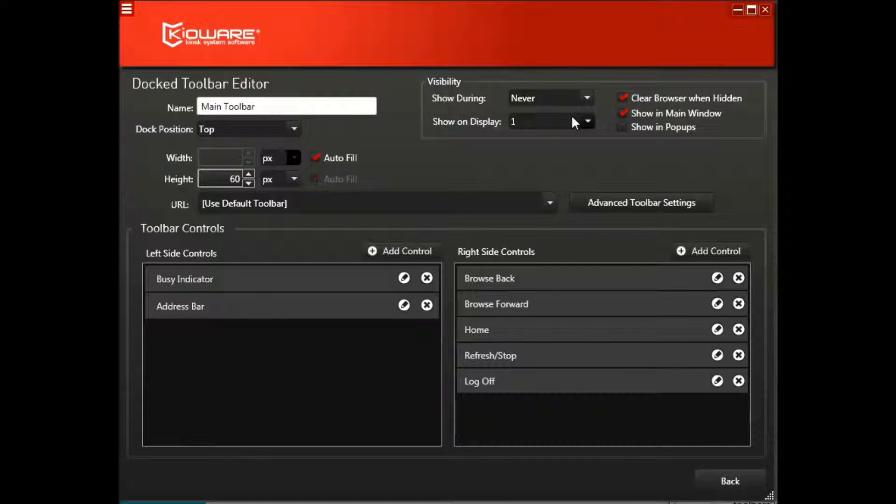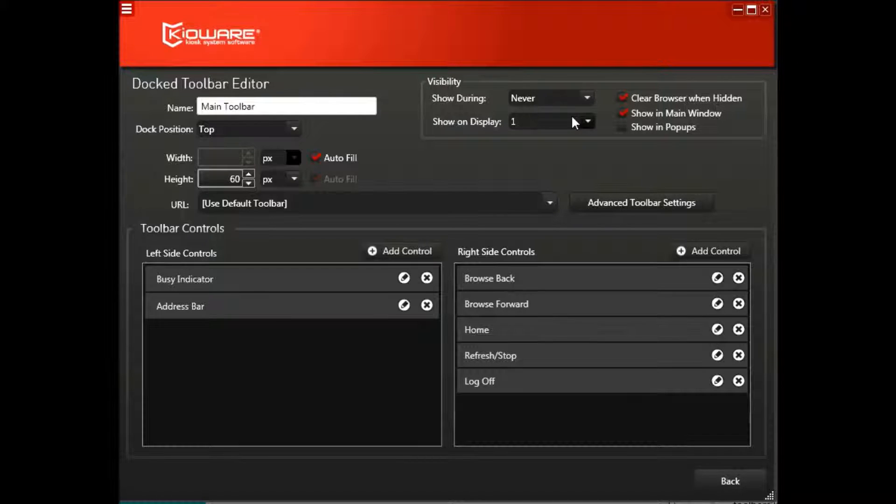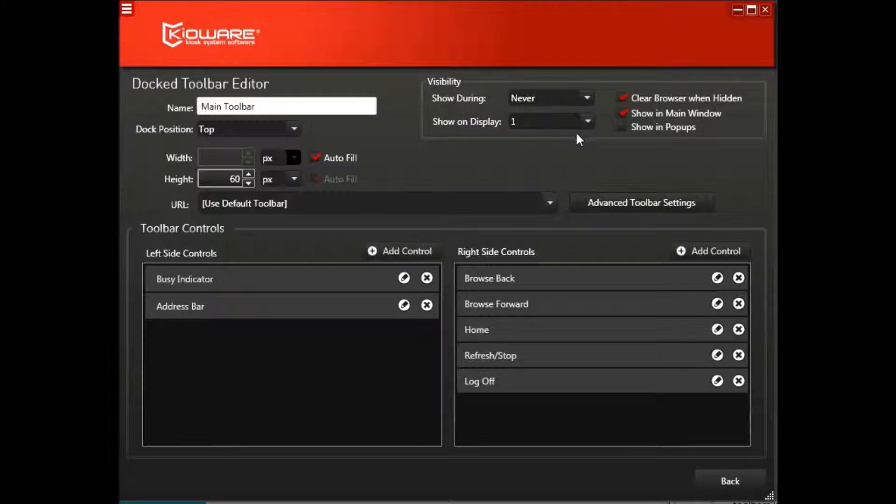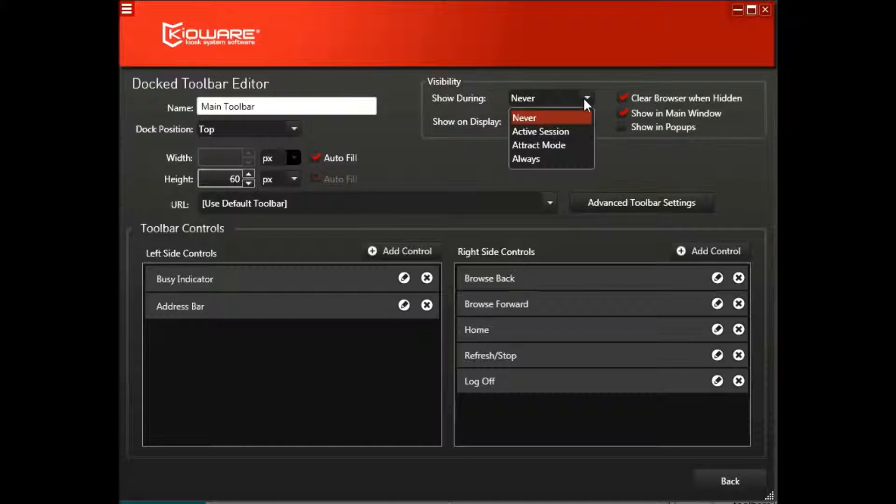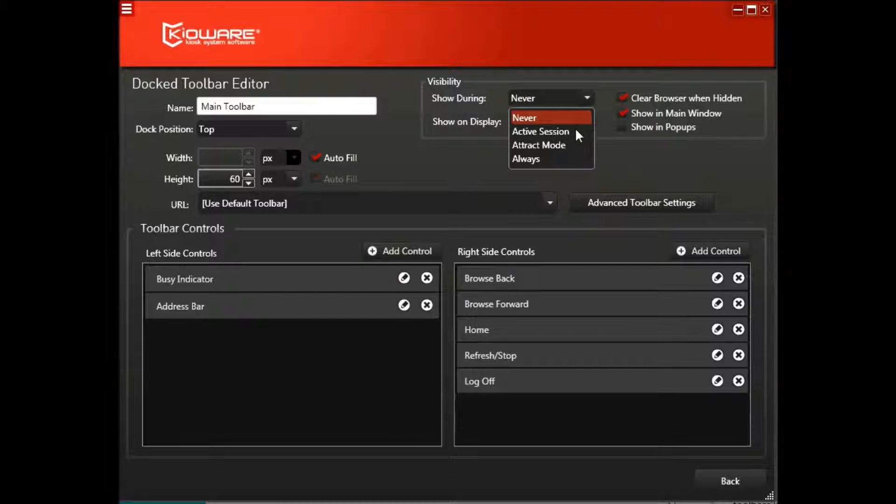After taking this action, if you ever need a toolbar in the future, set the Show During visibility setting back to Active Session.